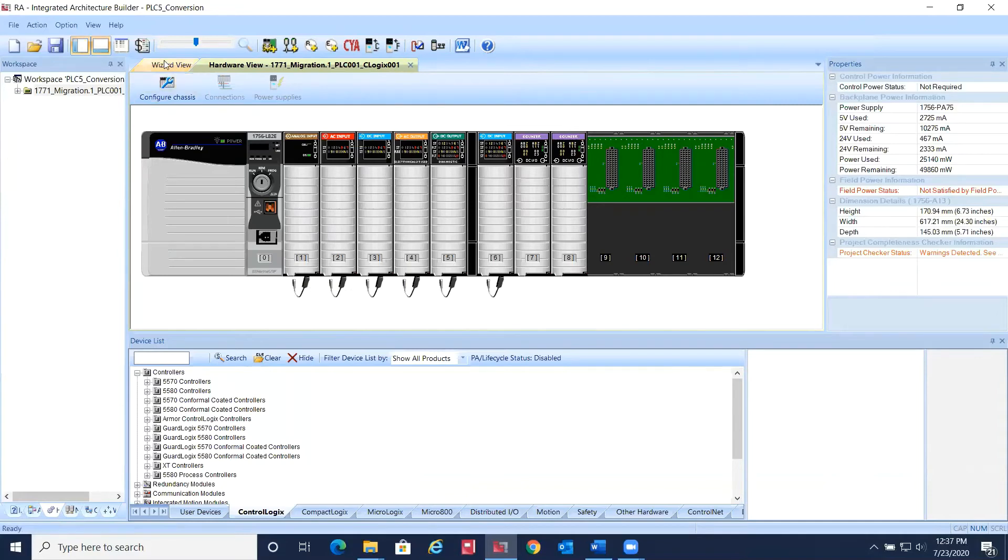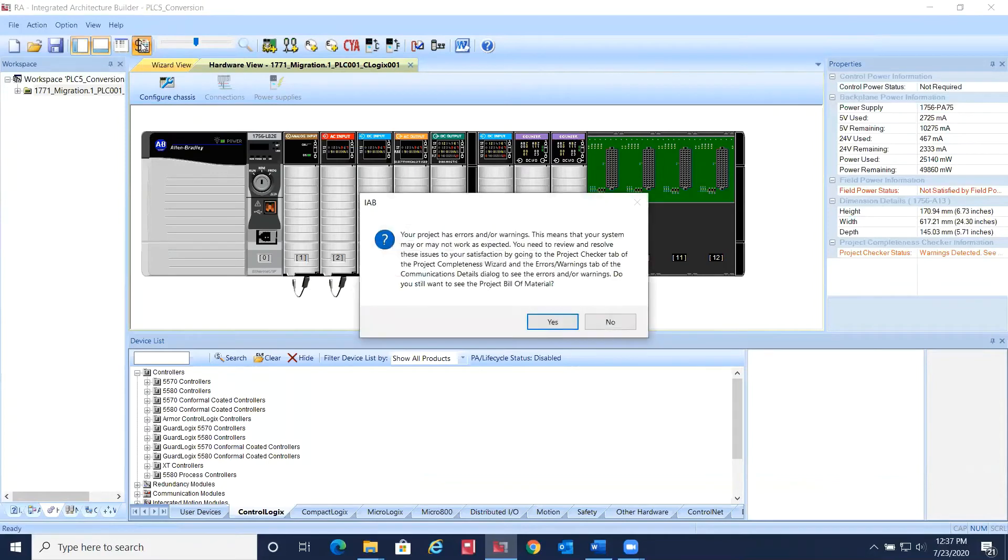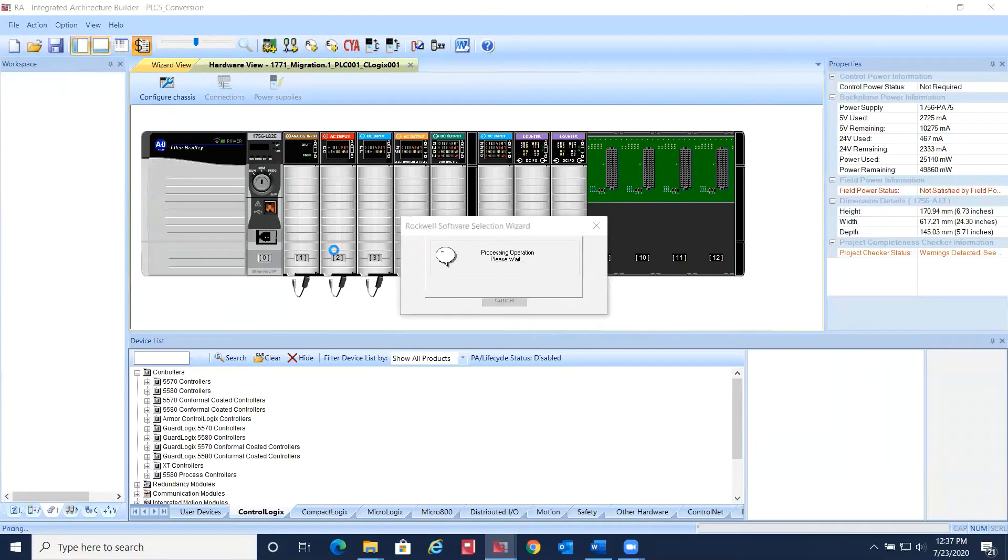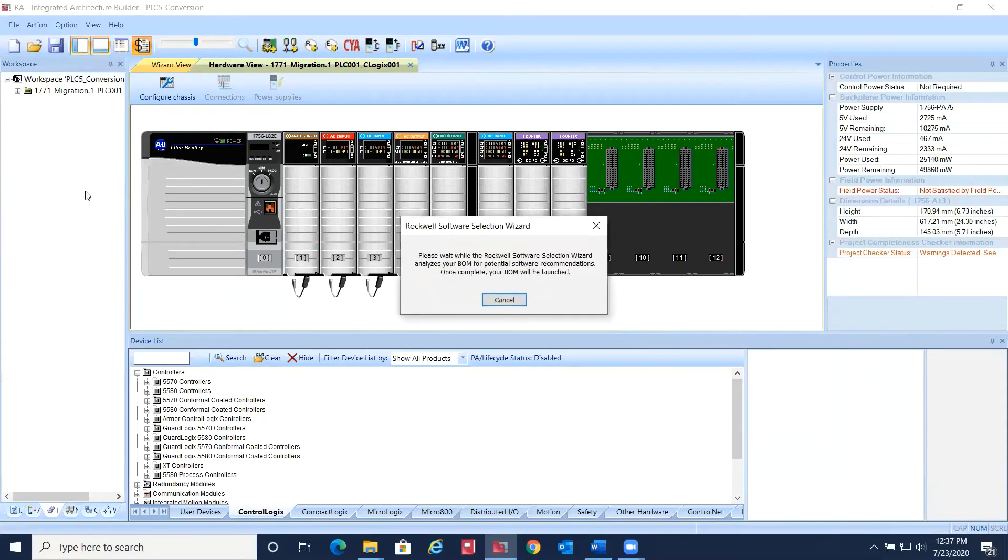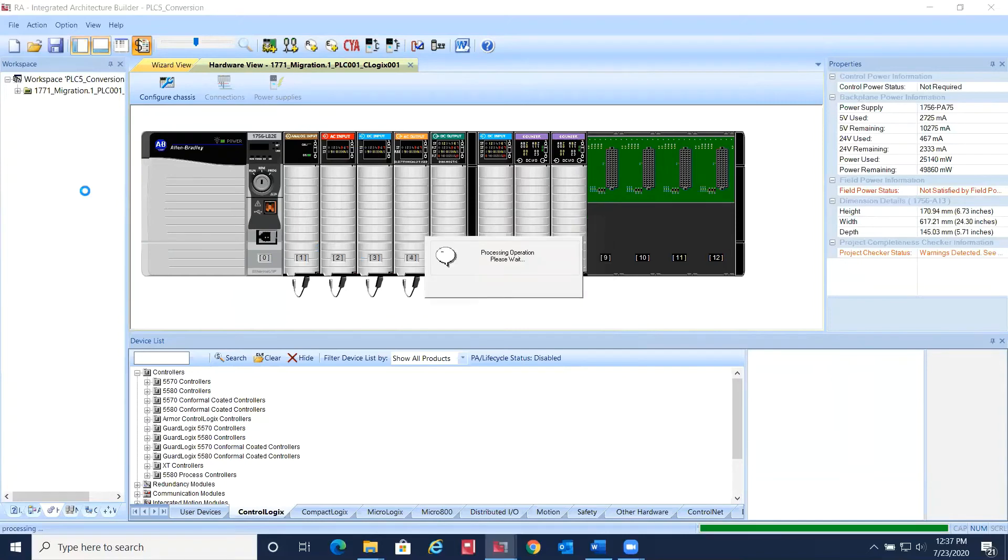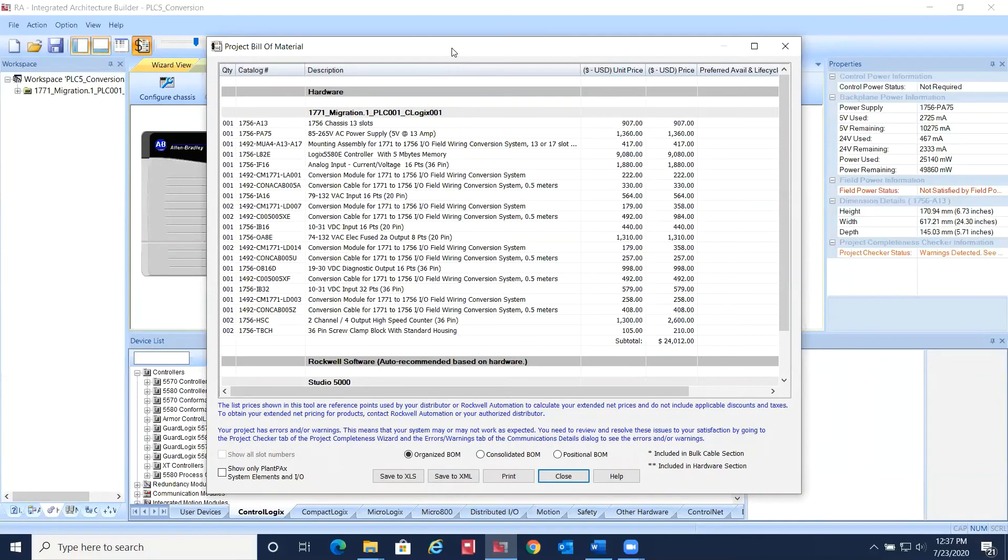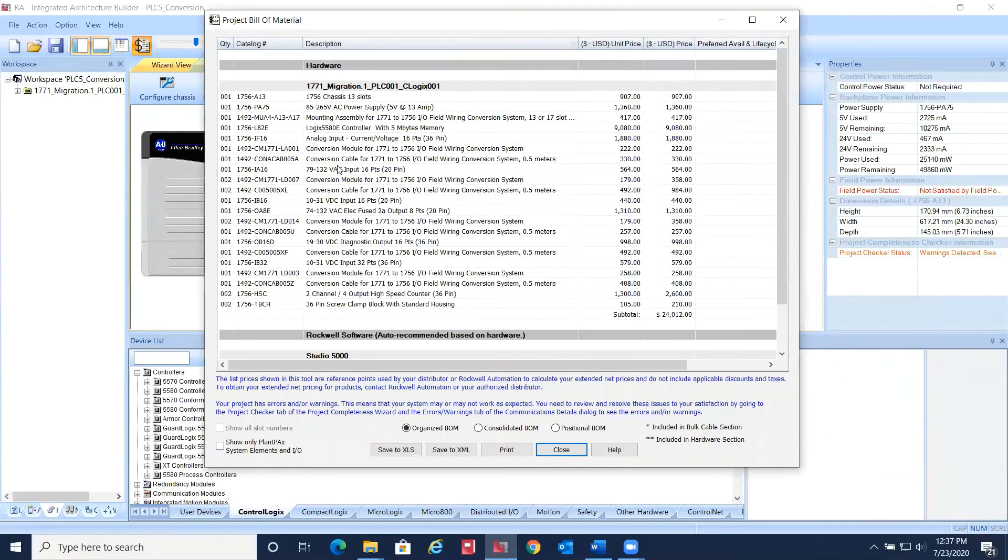Select the Project BOM tab at the top of the screen, and IAB will generate a bill of materials for your project. Notice that the field wiring conversion system components have been automatically generated.